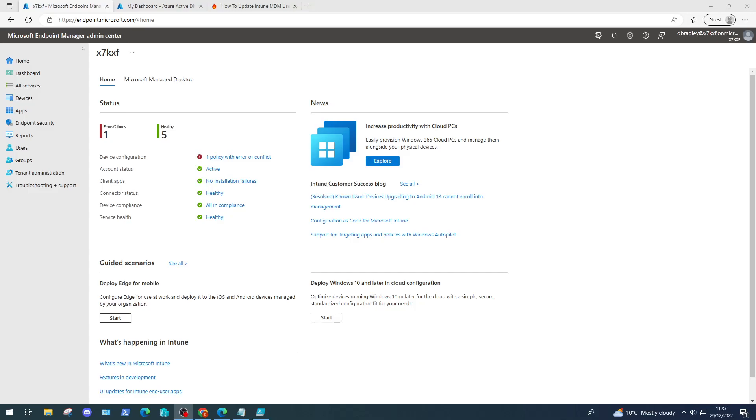Hi everyone, welcome back to another video. In this video we're going to look at Microsoft Intune and start configuring our Intune tenant for automatic device enrollment to make sure when devices are automatically joined to Azure Active Directory, they are also automatically enrolled in Endpoint Manager.